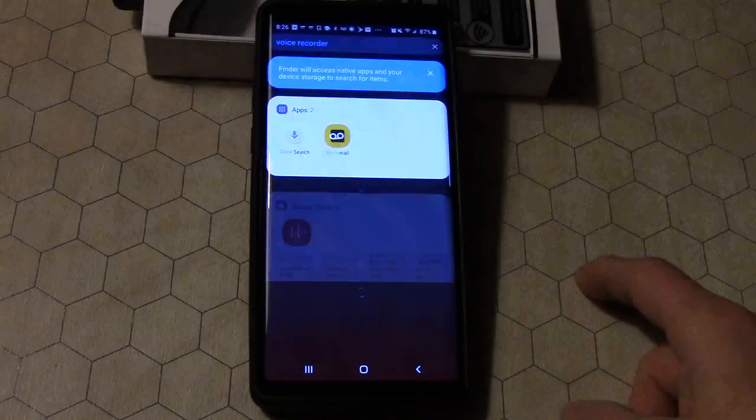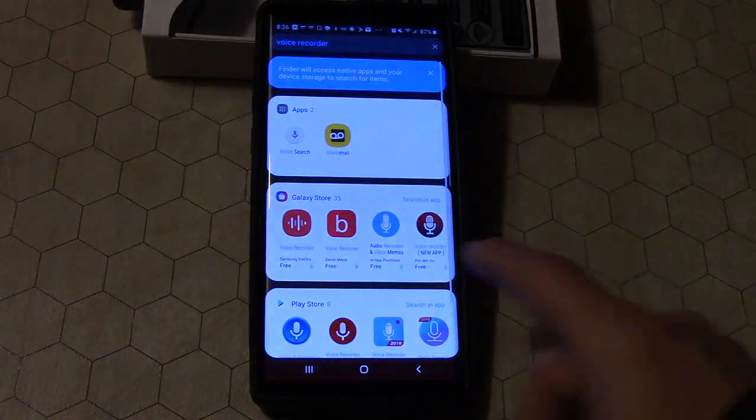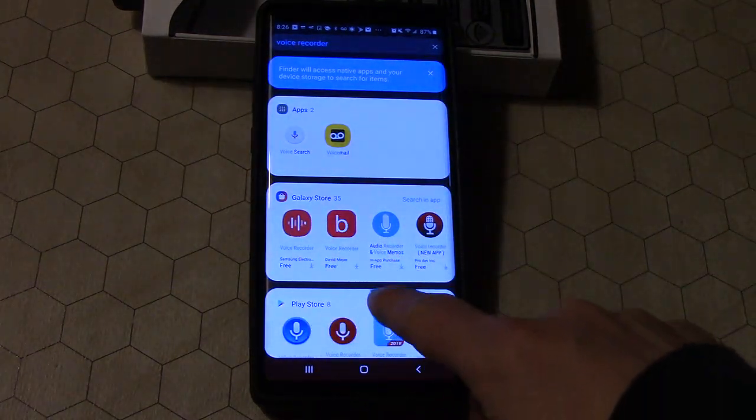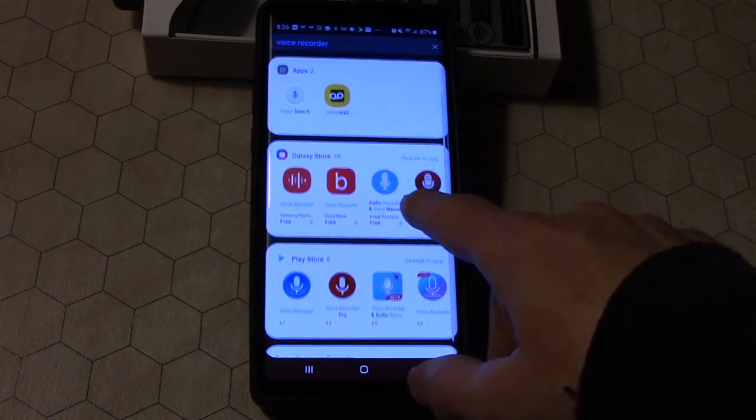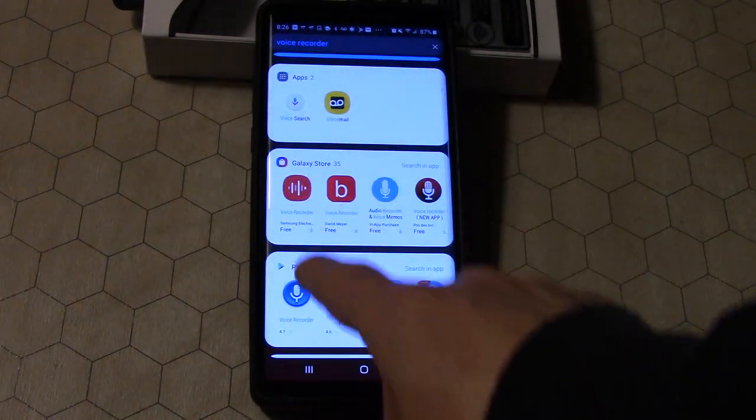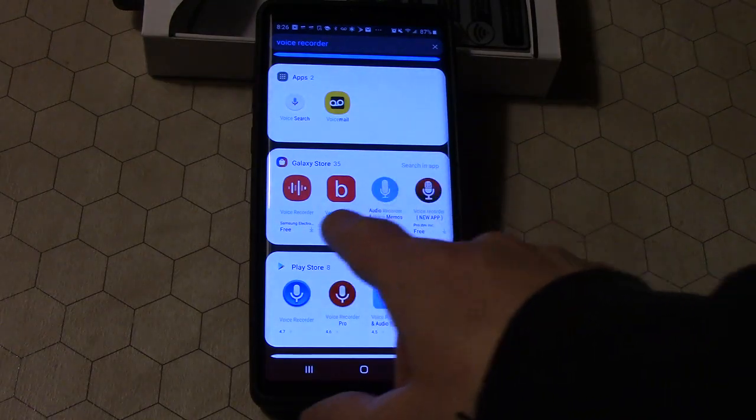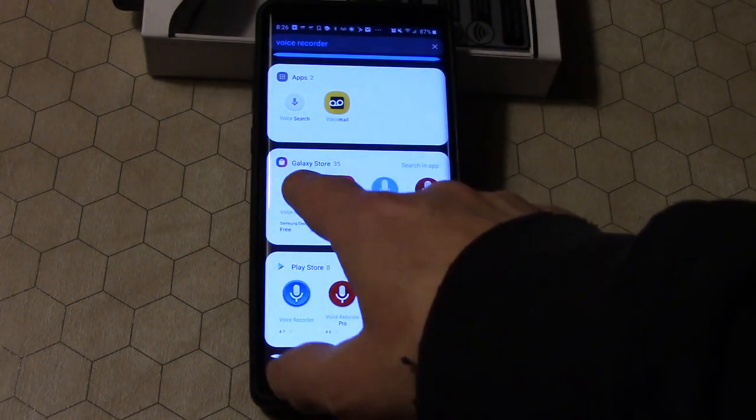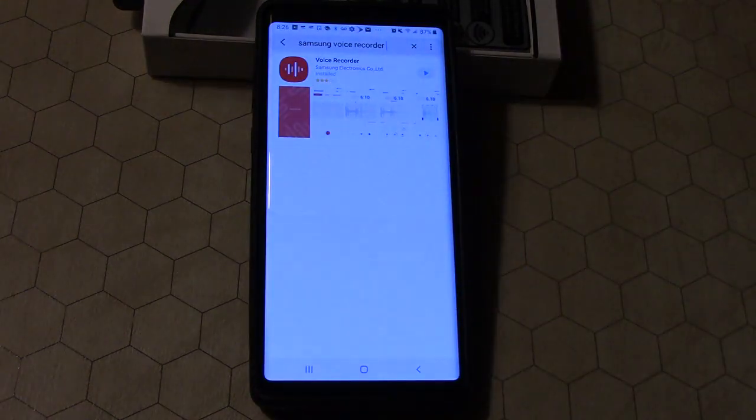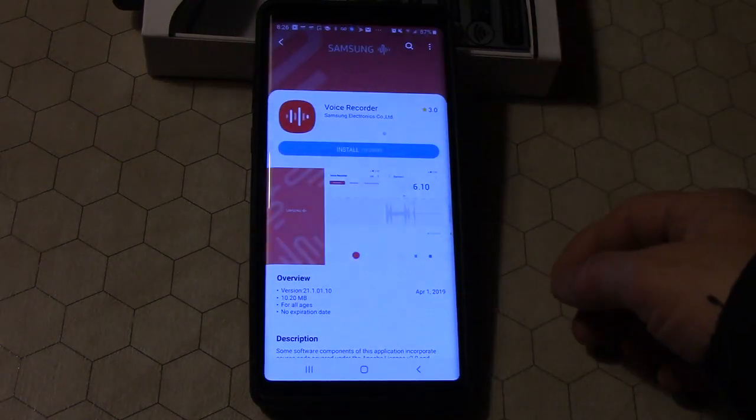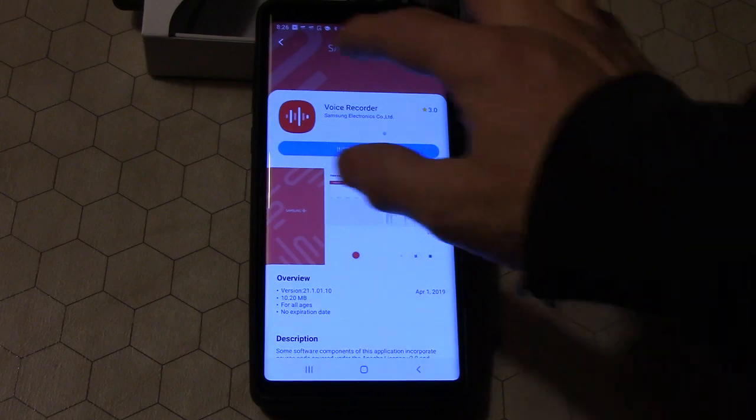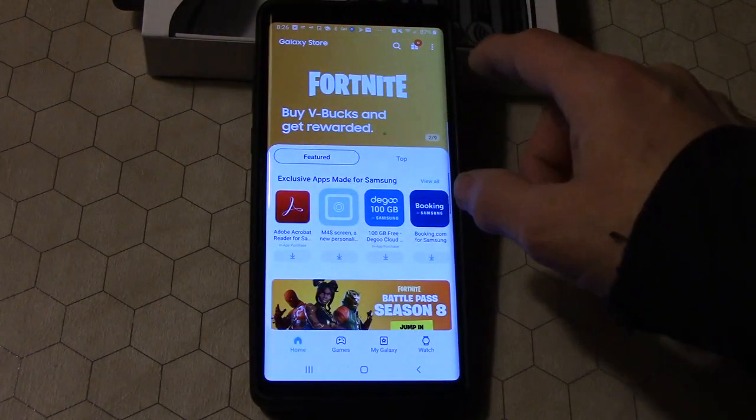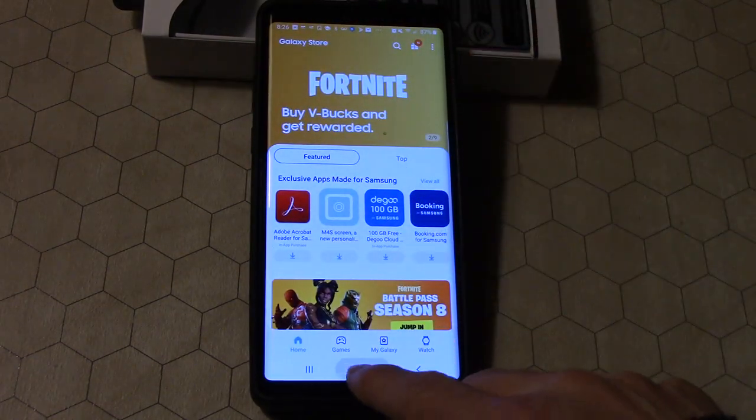Go to voice recorder and see here where it pops up in the Galaxy Store. It has the Galaxy Store and the Play Store, so it's in the Galaxy Store. If I click on that, it'll go right to it.